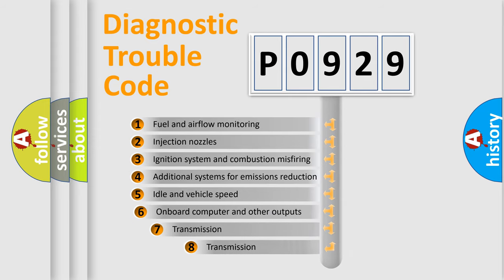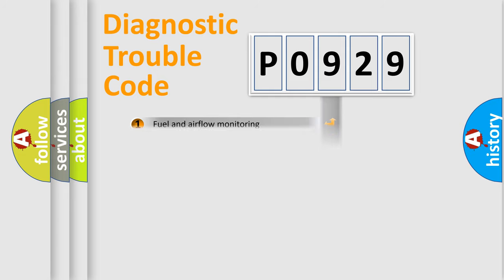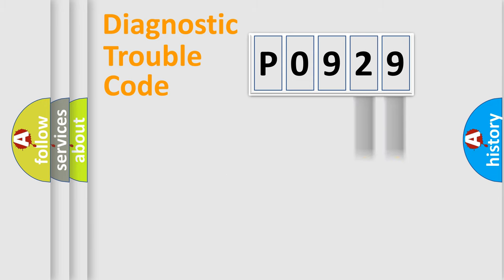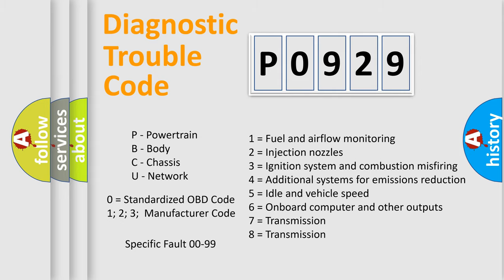The third character specifies a subset of errors. The distribution shown is valid only for the standardized DTC code. Only the last two characters define the specific fault of the group. Let's not forget that such a division is valid only if the second character code is expressed by the number zero.